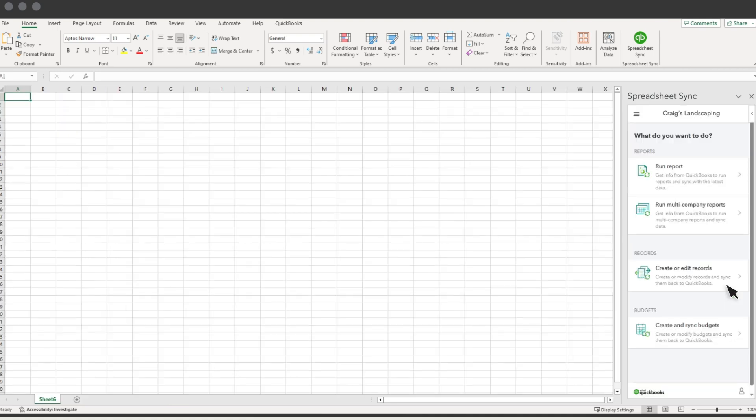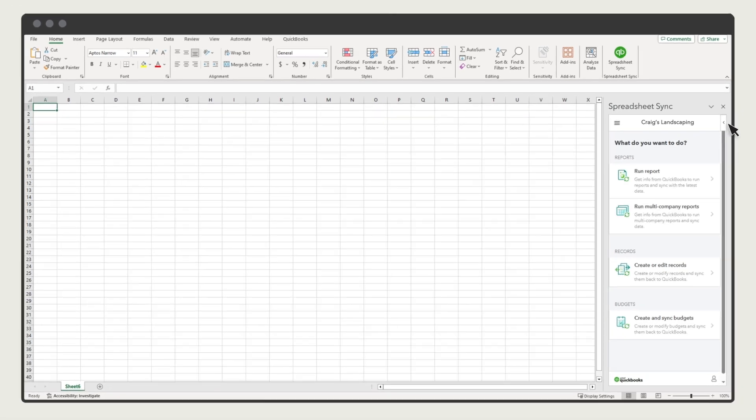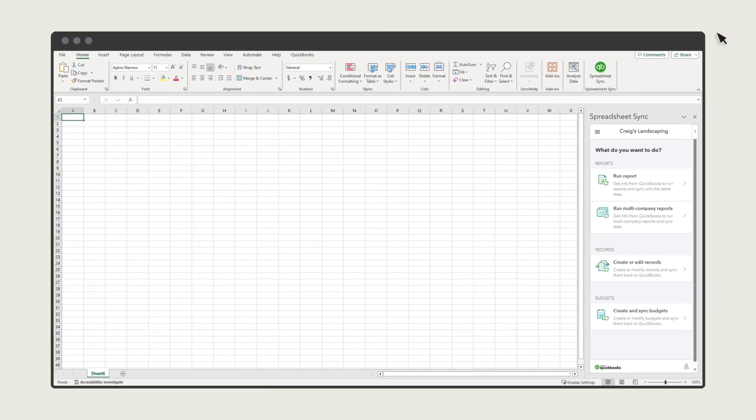You can also create and edit budgets from Spreadsheet Sync. Check out this video to learn more about that.